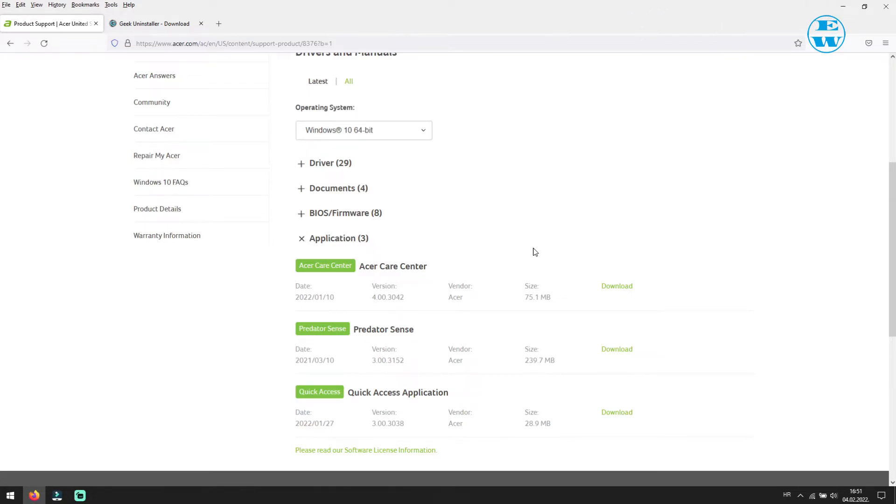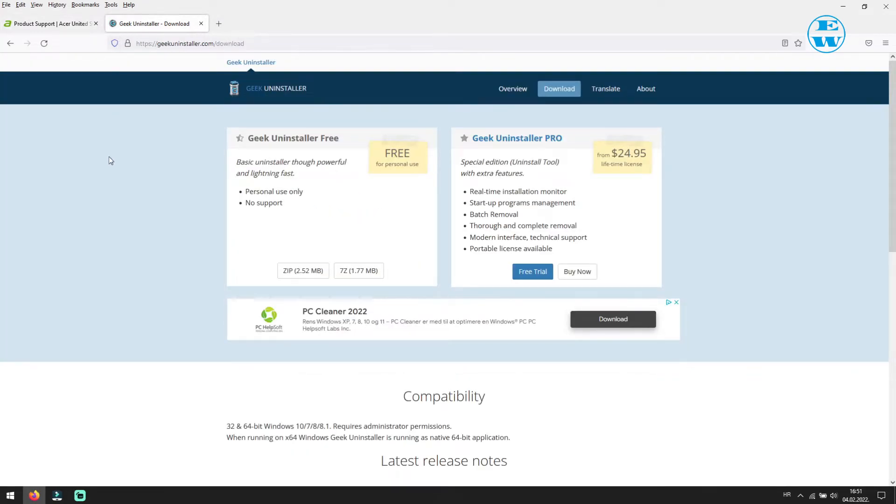If you have troubles with uninstalling some of them, you can use free app called Geek Uninstaller. I will also leave link to the app down in video description. When you click on the link, you will be on this page, and just click here to download free version of this app.